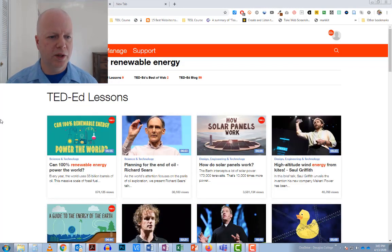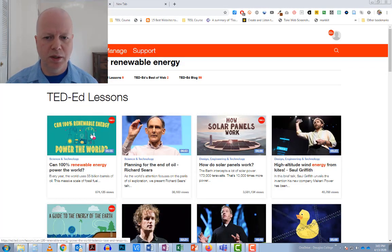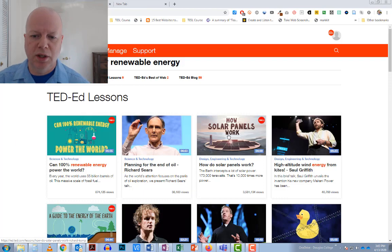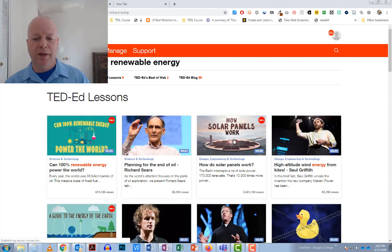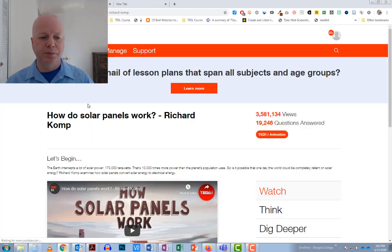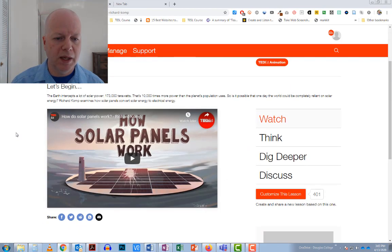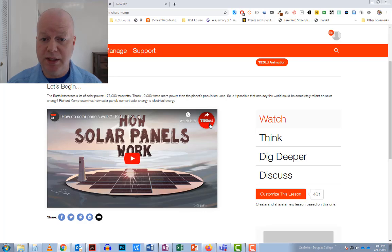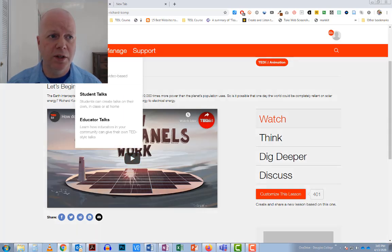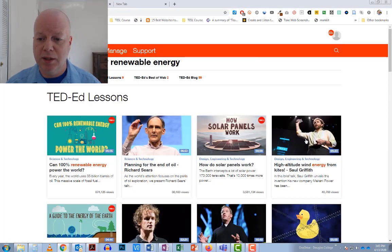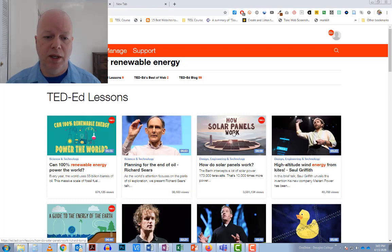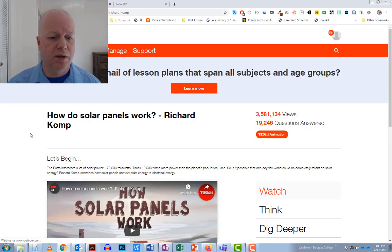So done a search for renewable energy, and I can see that there's one here. How solar panels work. That sounds interesting. It's about five minutes. So I'm going to click on that. And here it is. I can see it's a TED-Ed video. If I just go back really quickly here, you can see that some of these are TED videos. So I'm going to go to the TED-Ed one here.